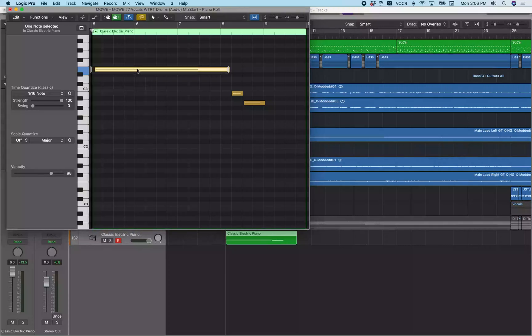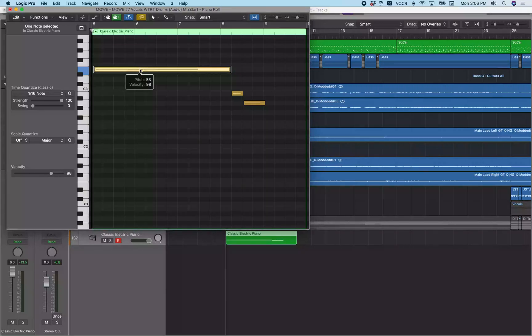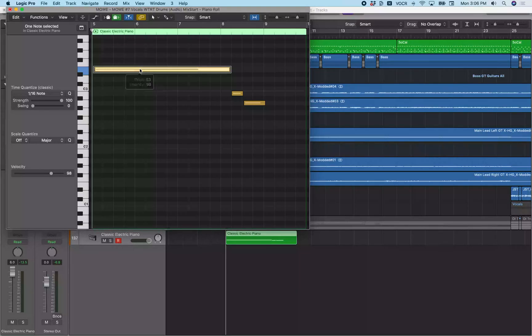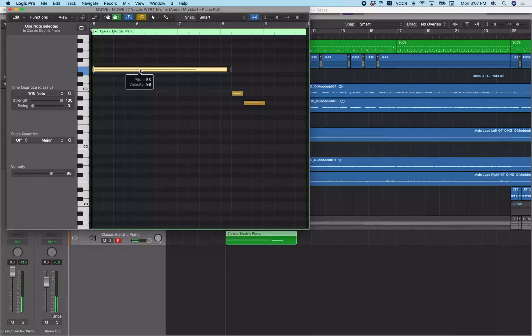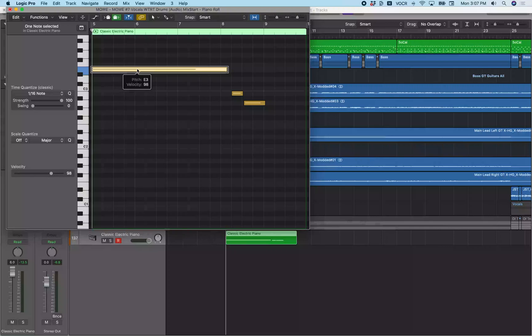Now, if I undo that, I just press command Z to undo that. You see this note at five bars, one beat, 246 ticks. So you see that note is quite late. But because the playhead is at bar five, if I just hit the semicolon while I have that note selected, it moves it to the playhead. So you see now that note is where it needs to be.